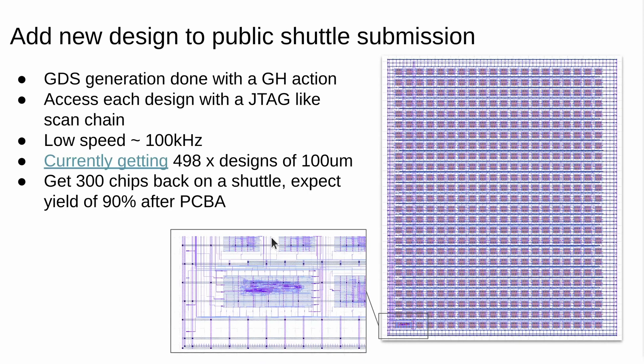Once your design is submitted I'll be adding it to 497 other designs and we'll be putting it together with eFabless and getting it submitted onto the MPW7 shuttle.